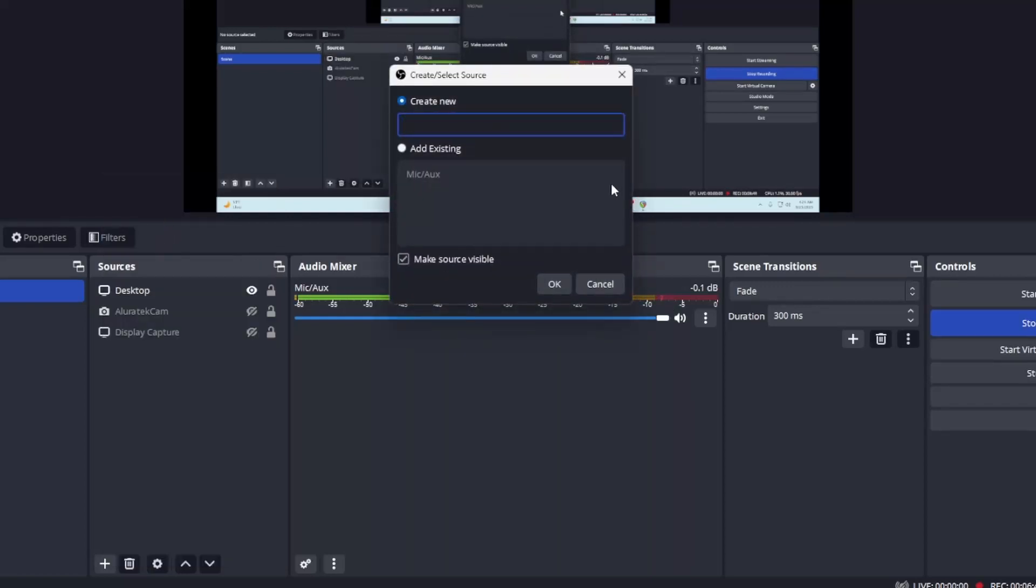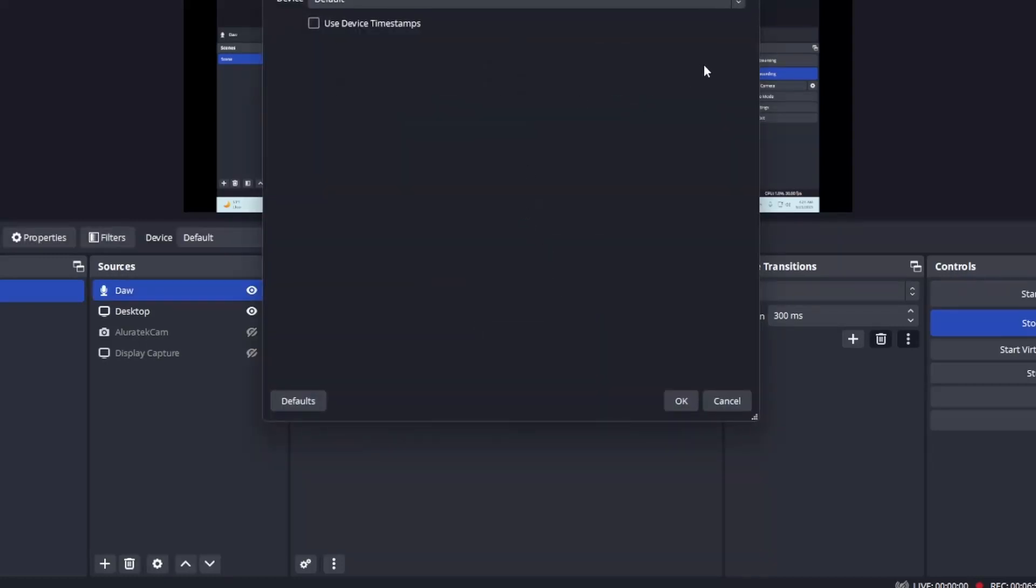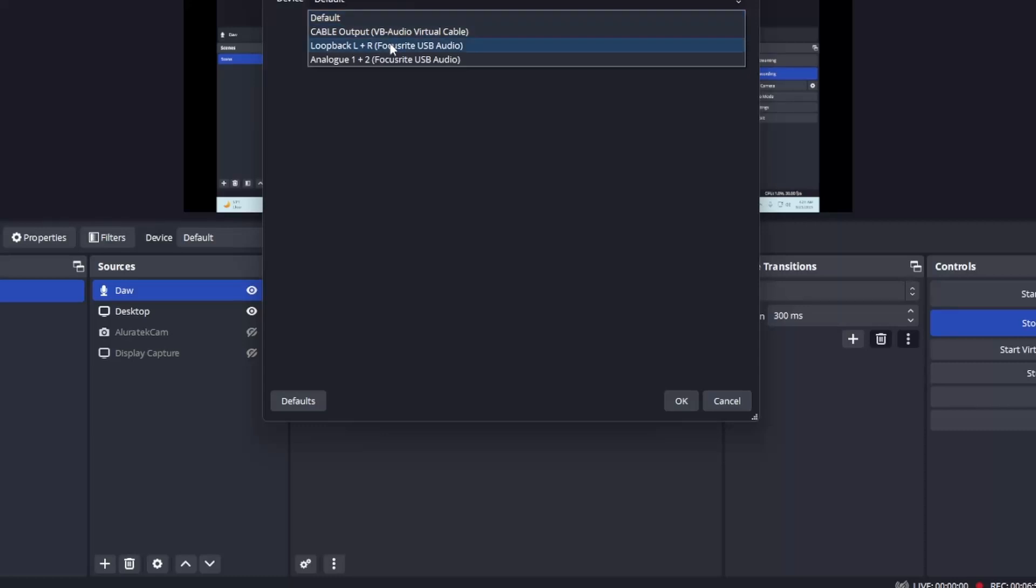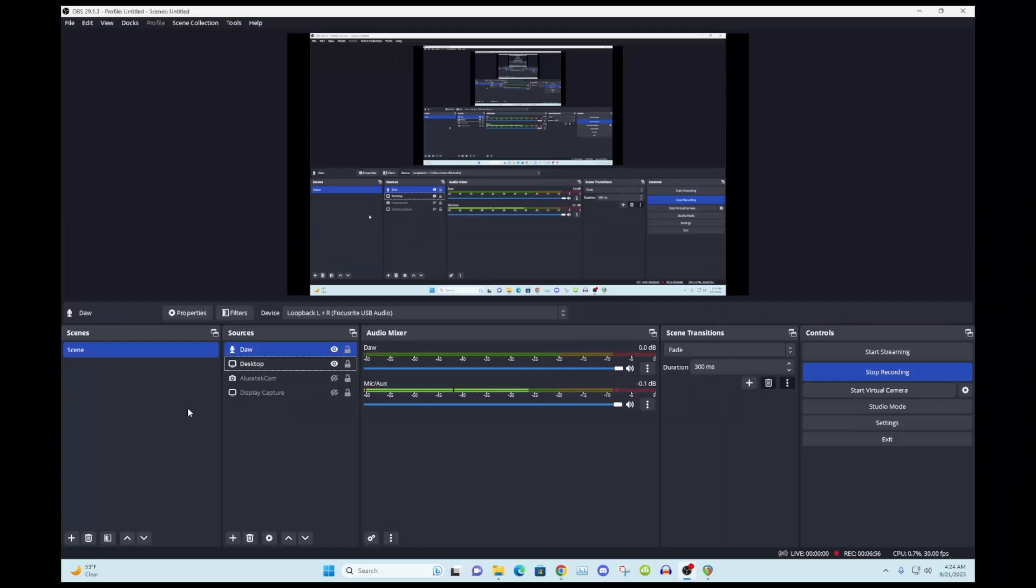Let's call this, you can call it whatever you want, I'll call it DAW. And we need to change it to loopback left and right, do that right there.